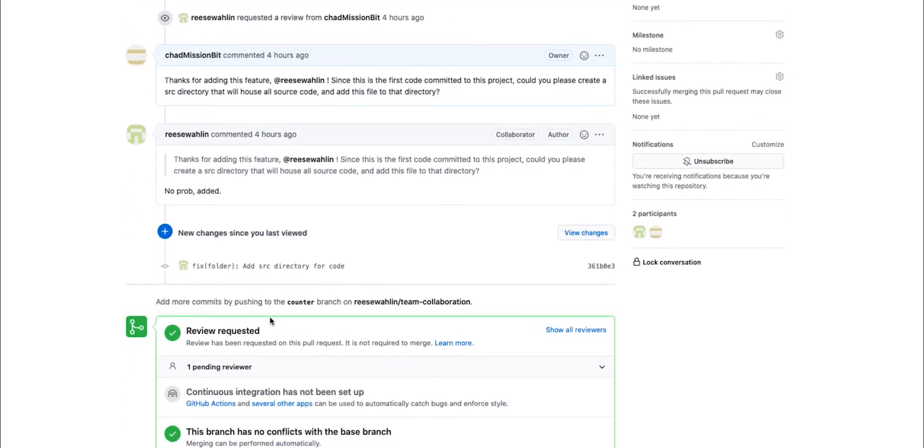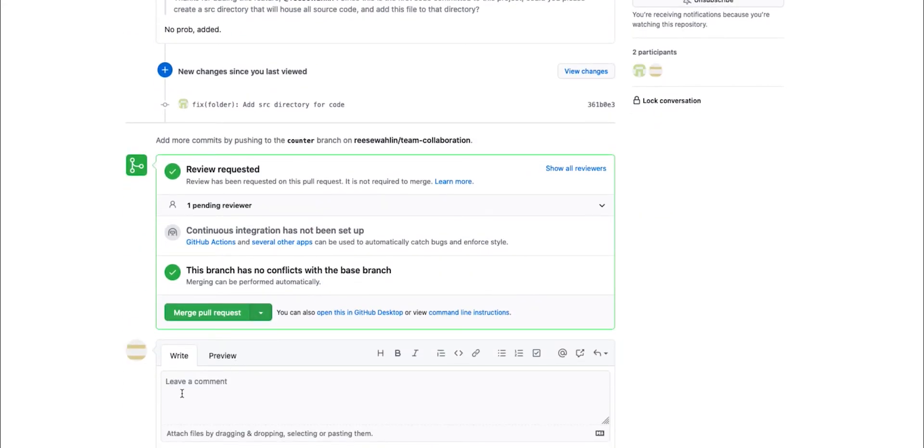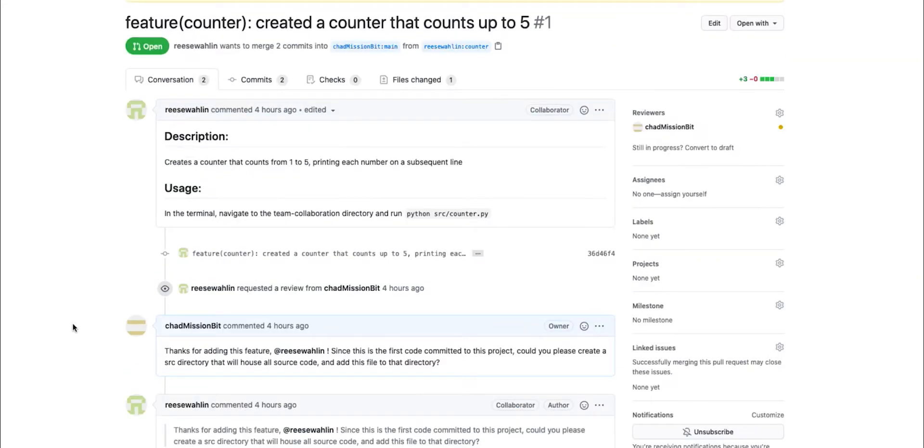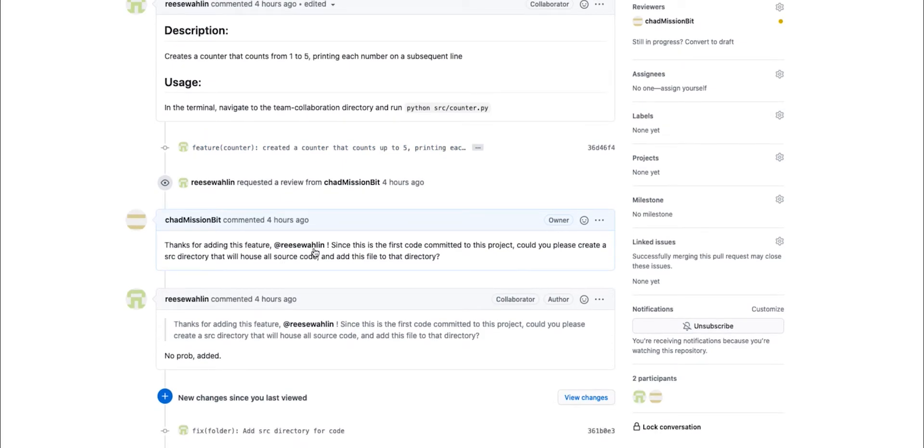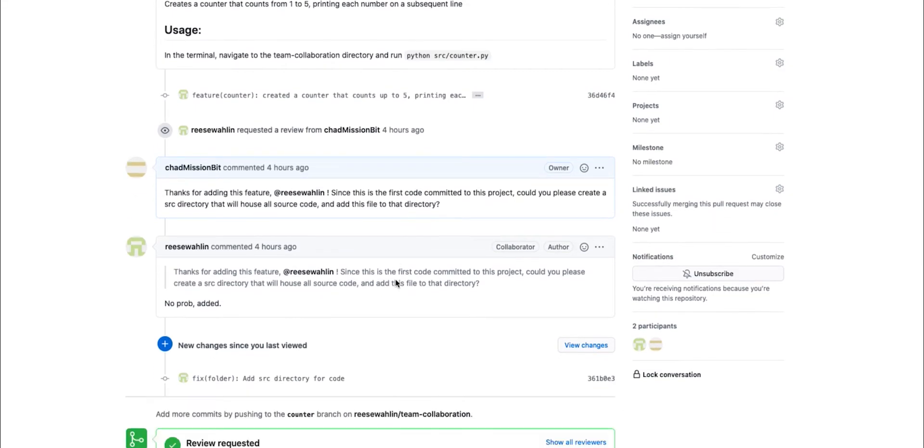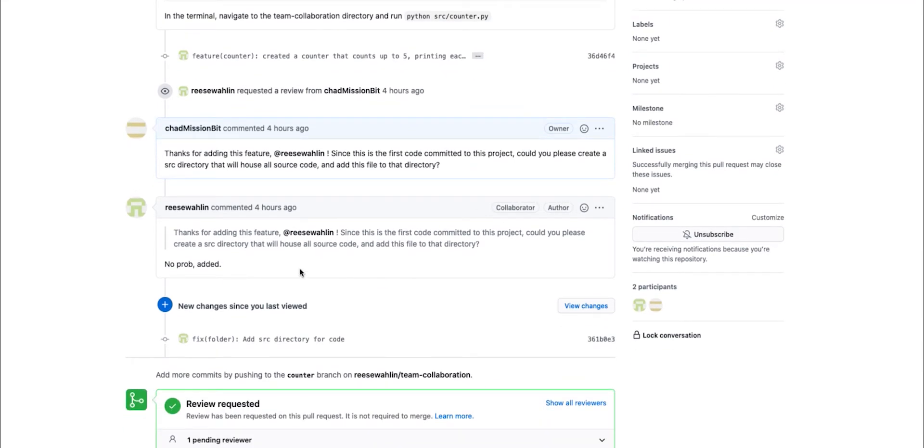You can add high-level comments down here in order to recommend changes to your teammates. However, you can also add them inline in the commit itself. Here, I make the suggestion to actually add the code to a source directory so that all of our code can be in one place.